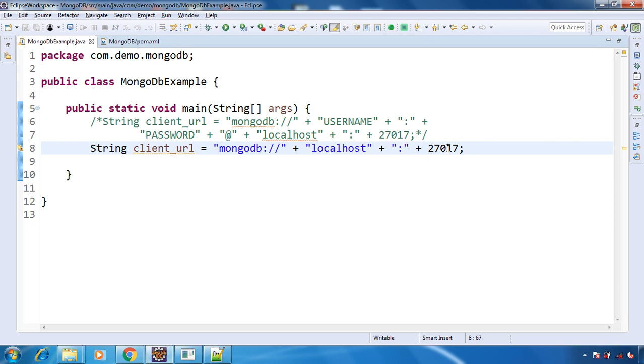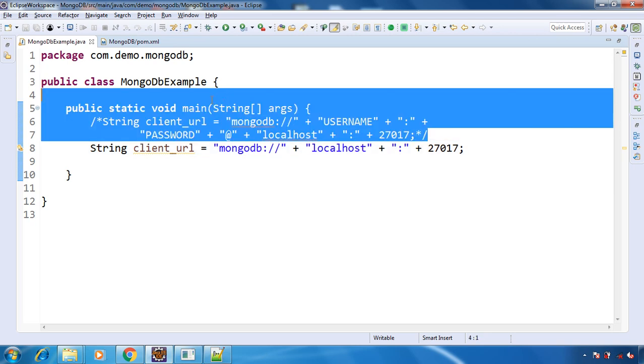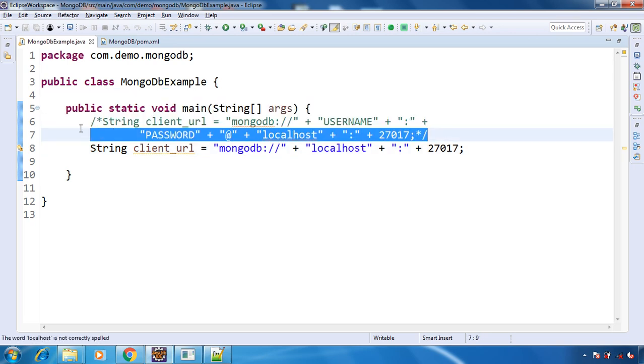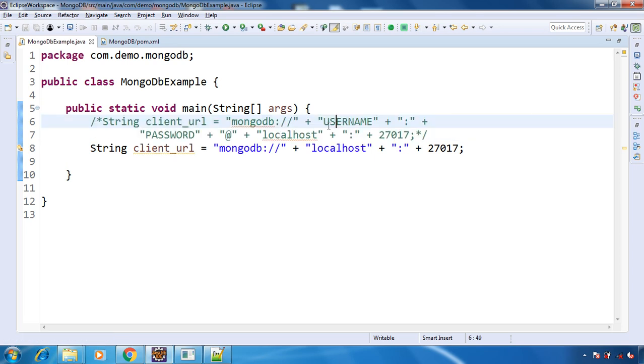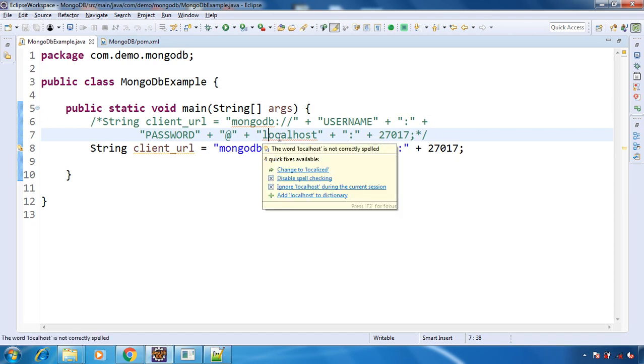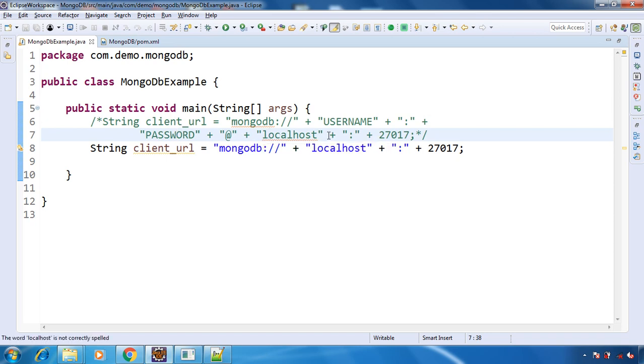In my local, I don't have any authentication. But if you want to make the connection to MongoDB where you have authentication, then this is the connection string where you provide the username, password, your host—if it's your localhost or whatever on the cloud.